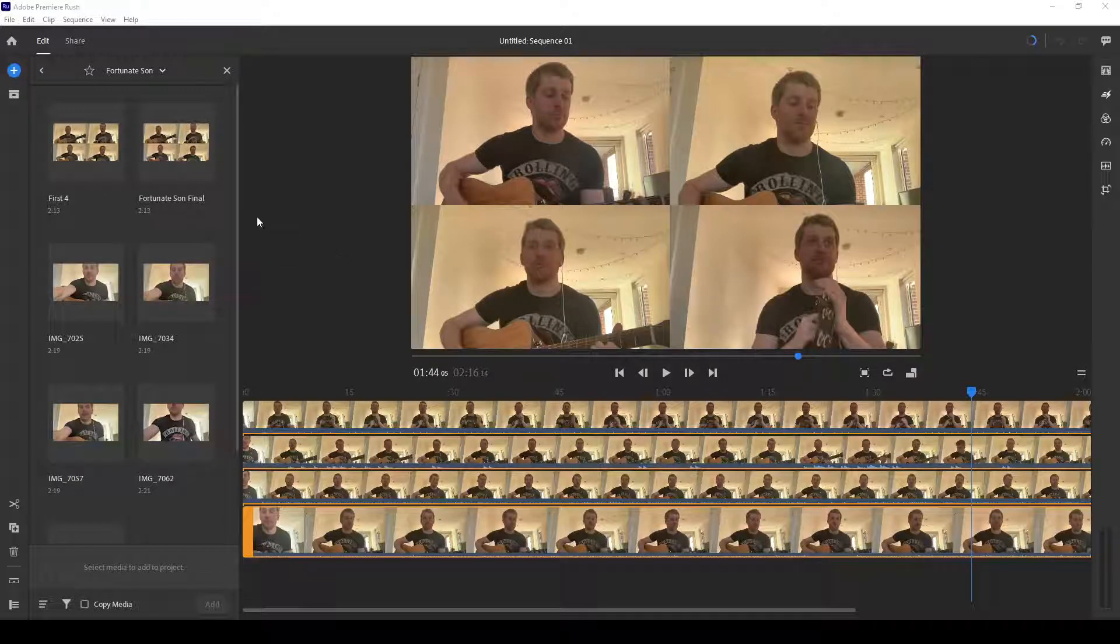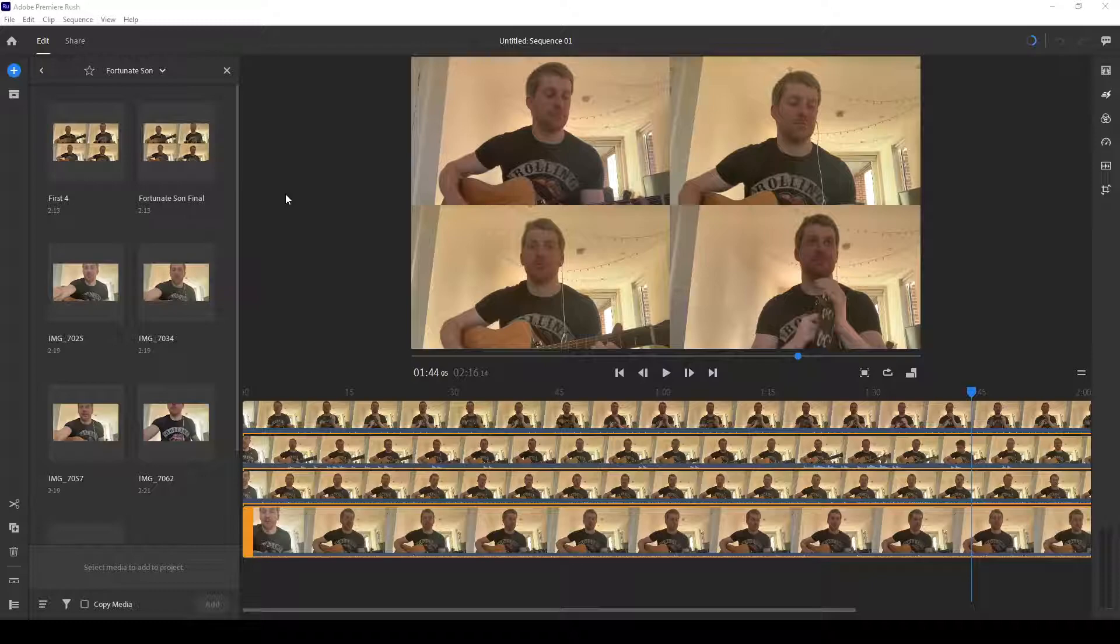Hello everybody. Okay, so today I'm going to show you how to create a video using Adobe Premiere Rush with more than four windows or four screens.